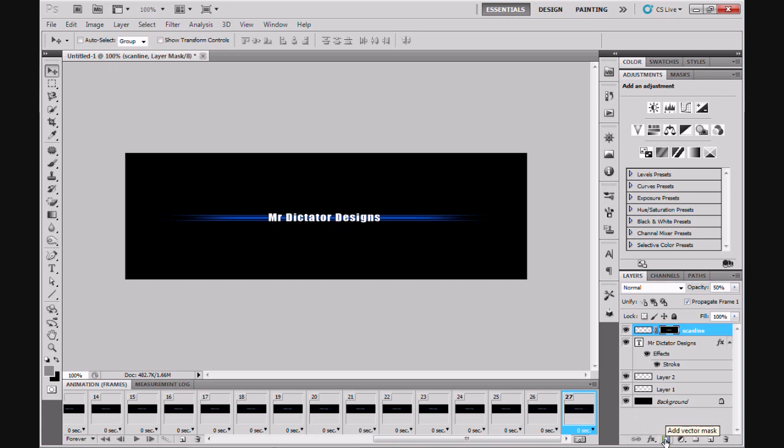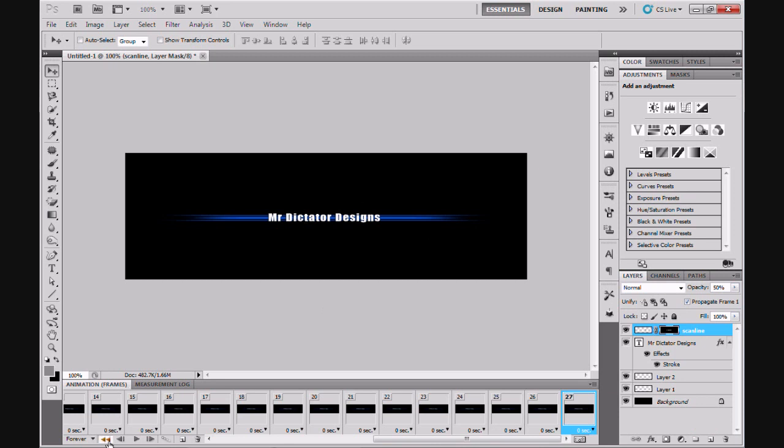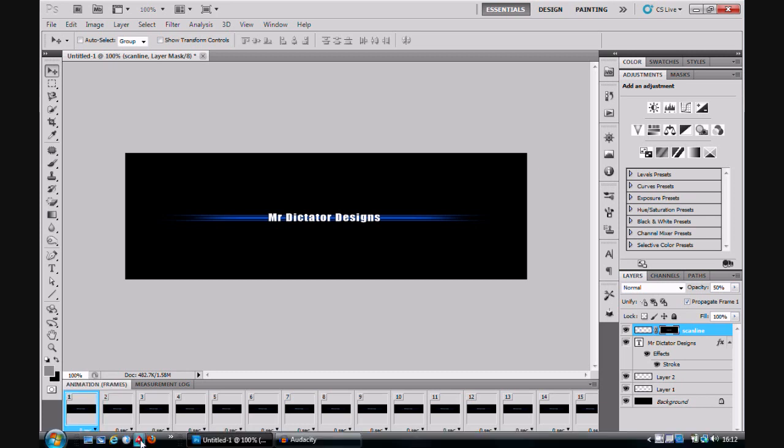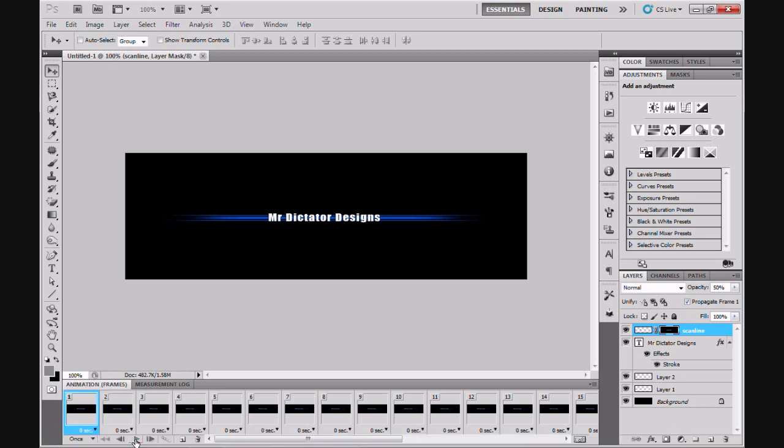Add vector mask, there you go. Now what this does, as you can see the scan line disappeared. We rewind the animation and set that to just once, you'll see that the scan line now only shows up on the text.